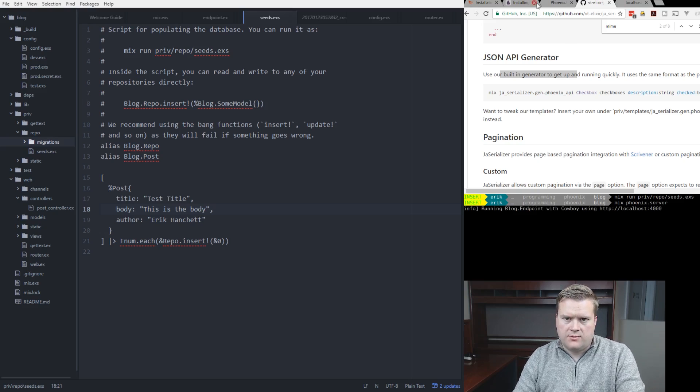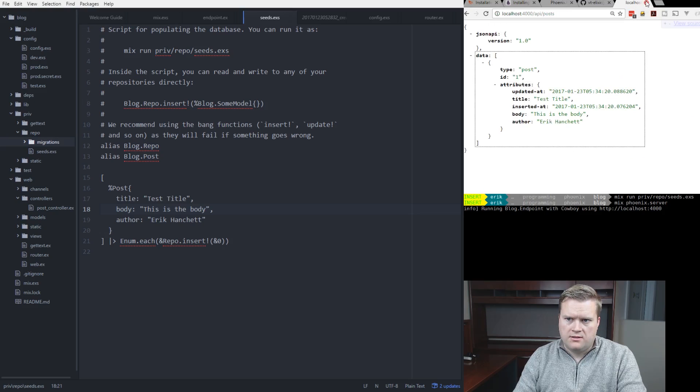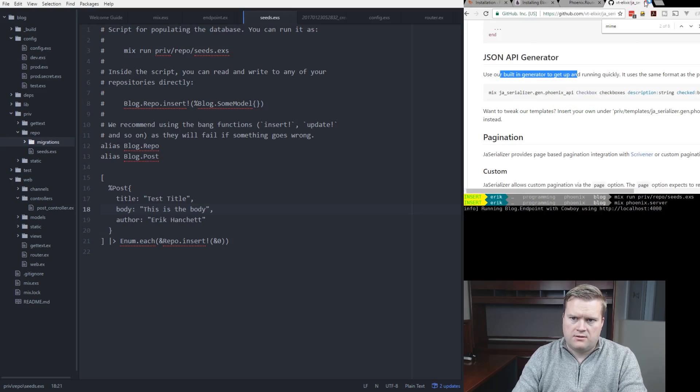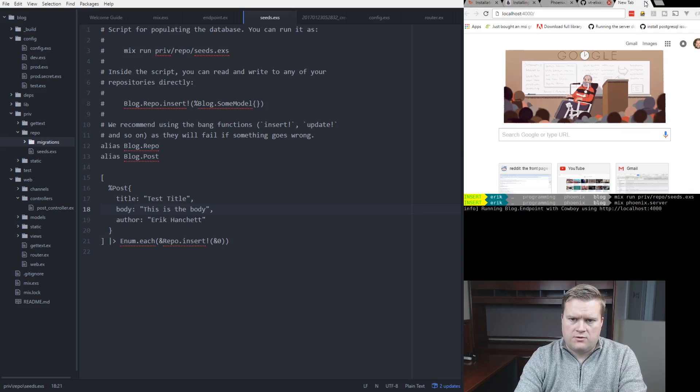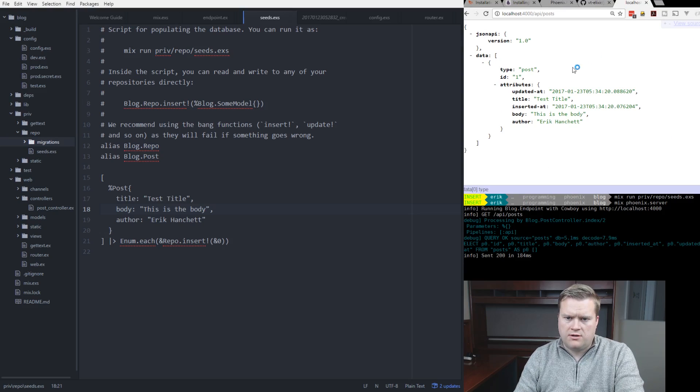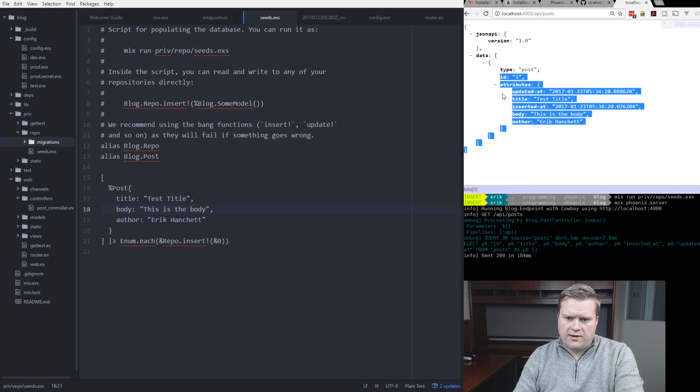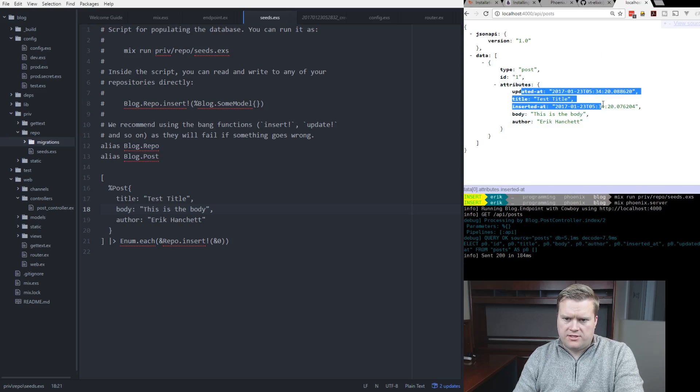And then we have an endpoint. Let's rerun it, make sure it's still working. 4000. We have API posts. Great. And here it is. So I have my one and only post in here. These attributes. So we know that the API is working.